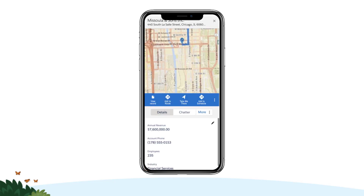To prepare for your first call, tap the first stop on your route and review the tooltips for the record where your stop is scheduled. You can also tap View Record to access the full record page in Salesforce Mobile.